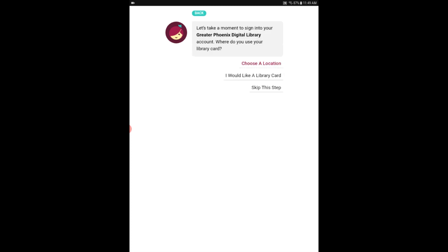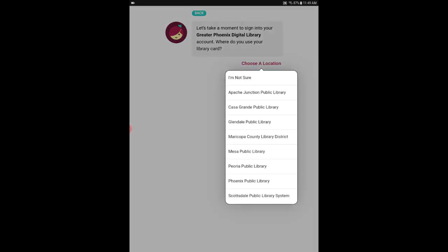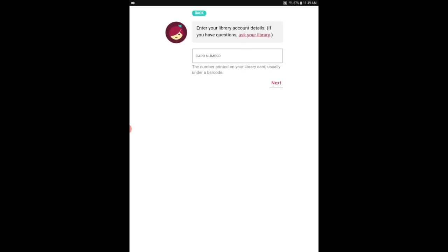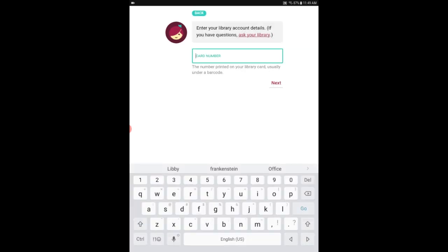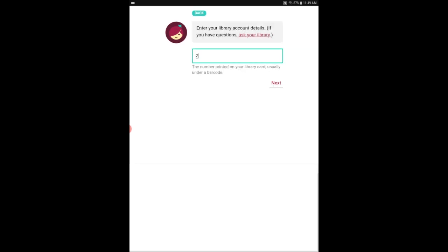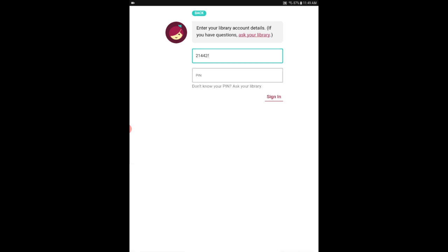In the next screen you're going to tap under choose a location. That's where you'll select Glendale Public Library. Now here you need to put in your library card number. This is the number from the back of your library card right underneath the barcode. It starts with 21442. You do need to put in the entire number. I just have part of mine whited out right now. But once you've got that number entered go ahead and tap next.